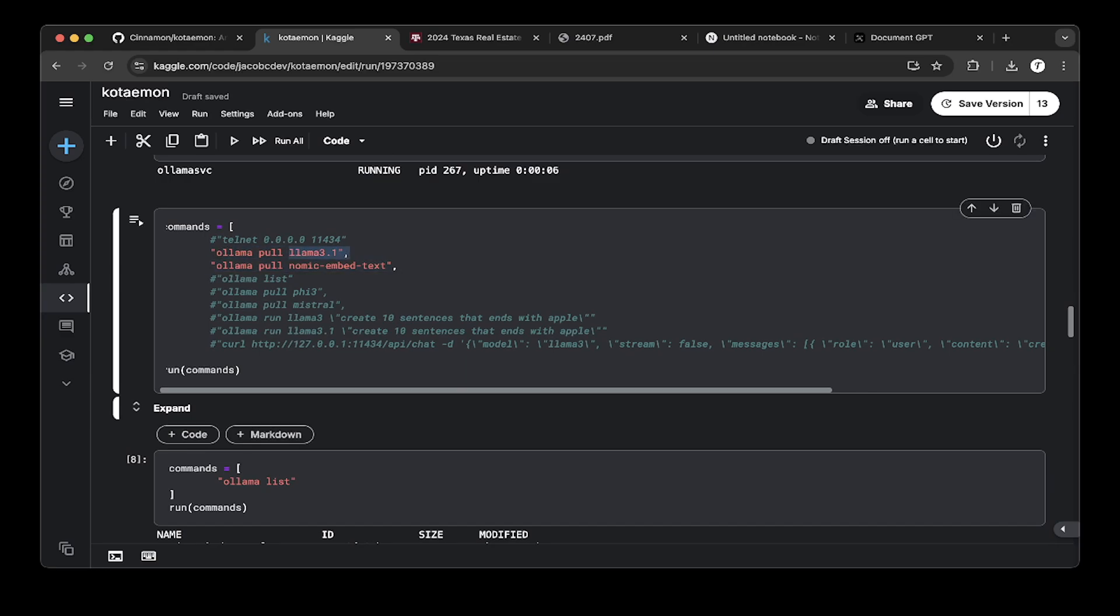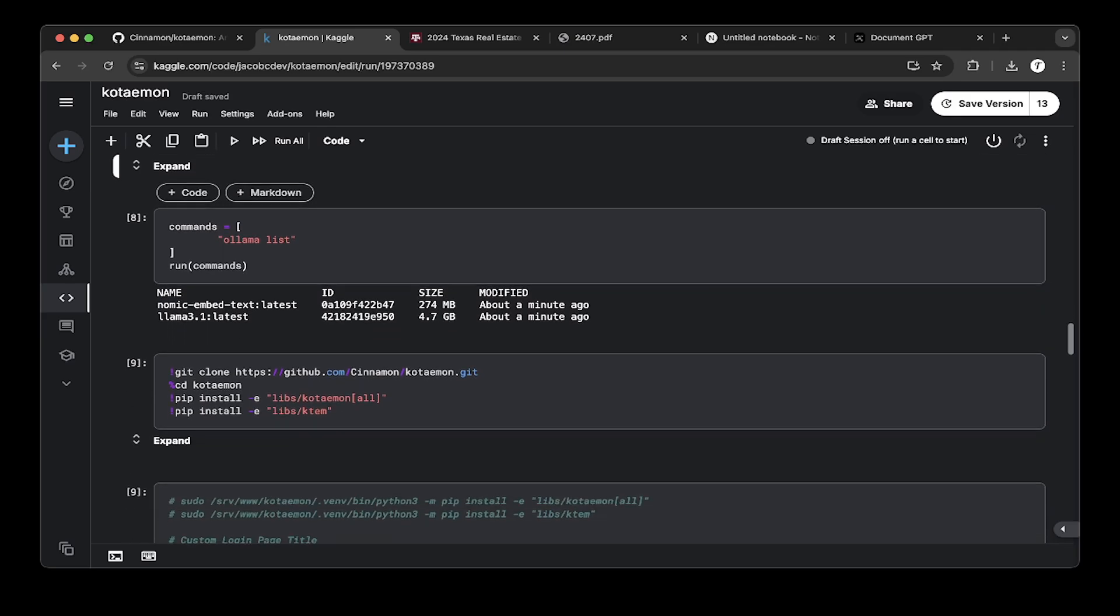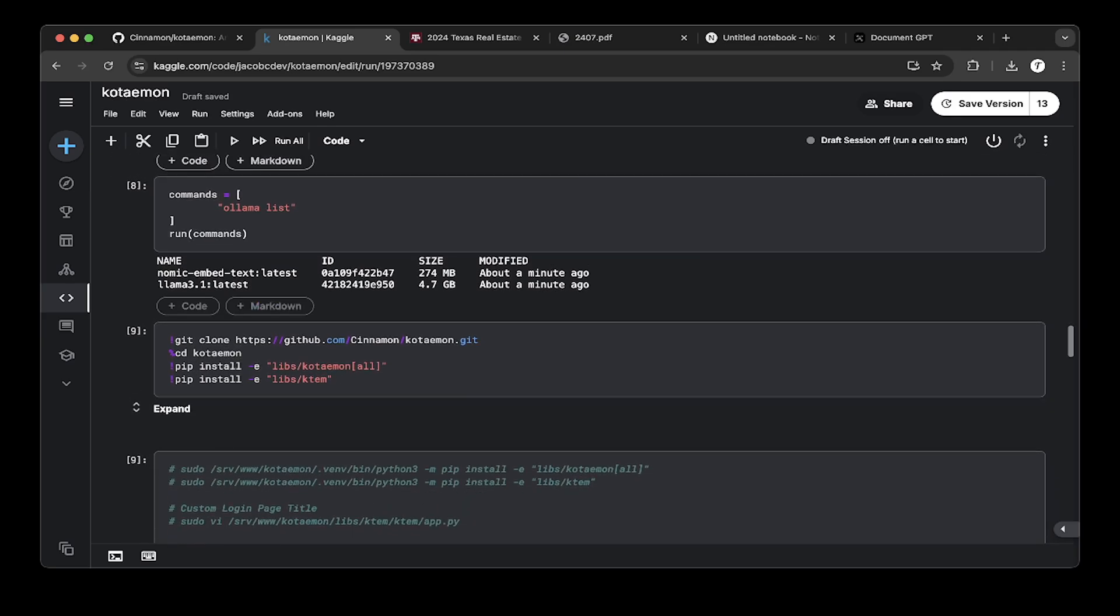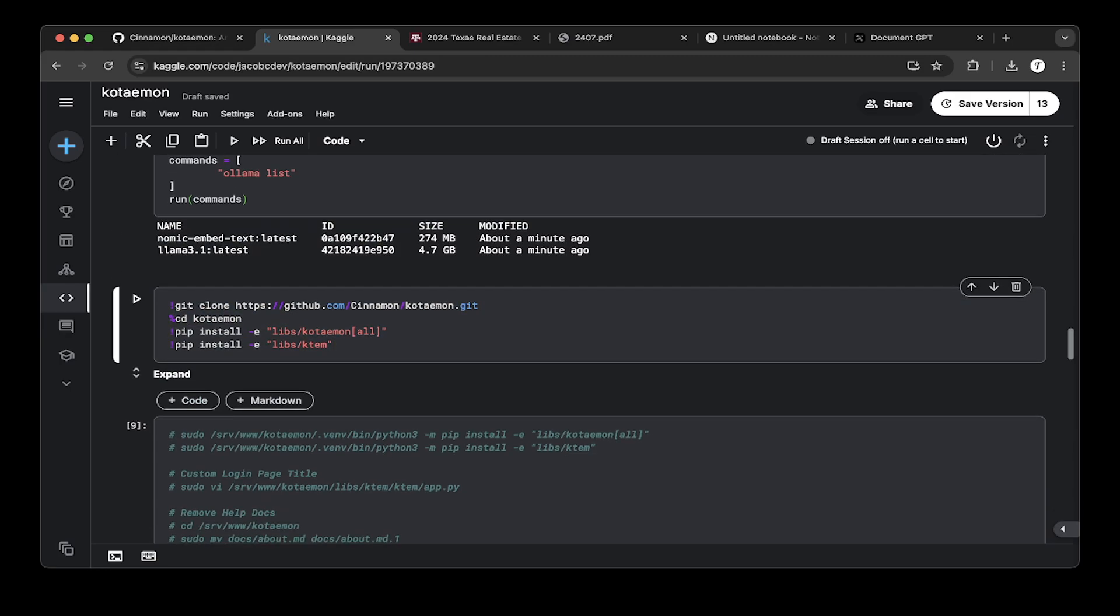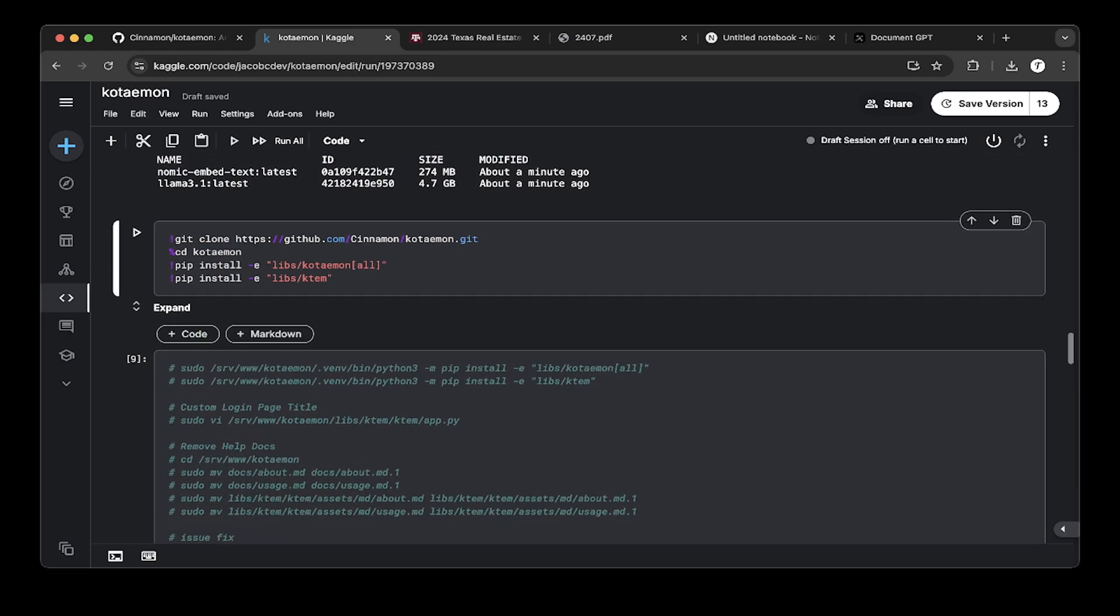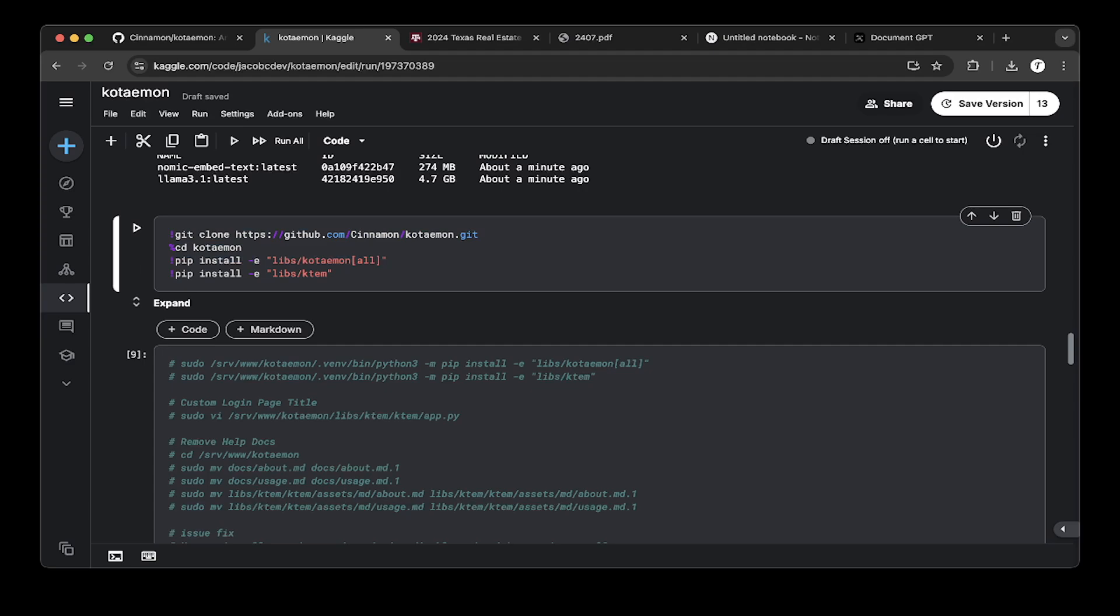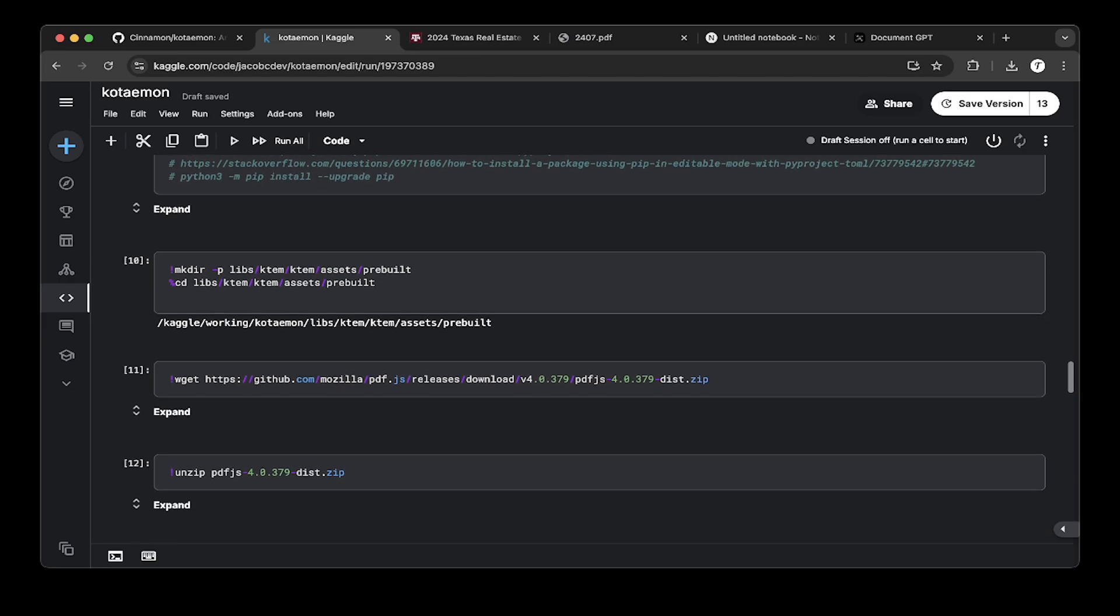We use llama 3.1, which was released not too long ago, maybe a month or two. Then we need embedding models. You need to install nomic-embed-text. This is another model for embedding which will be used in Kaggle. Then we do a list to check if they're done correctly. Then install Kotamon by installing these two packages or libraries. First install all the dependencies and then install KTE. That's pretty much the setup.